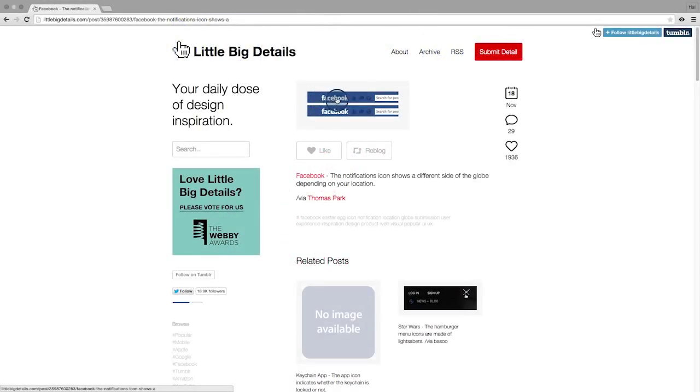Facebook, for example, shows a different part of the world to users, depending on the user's location.